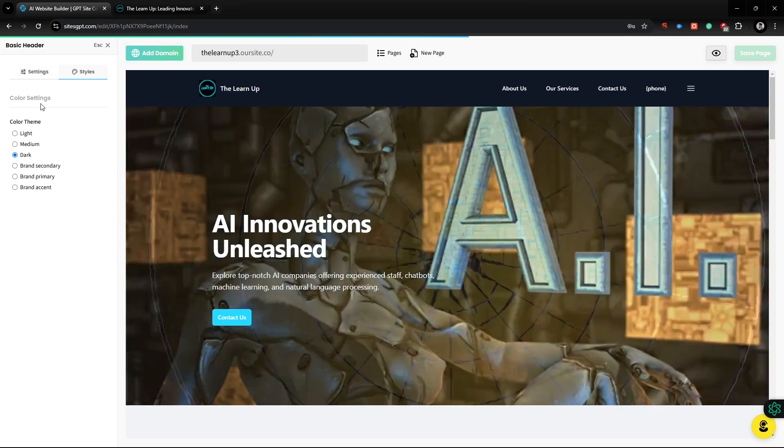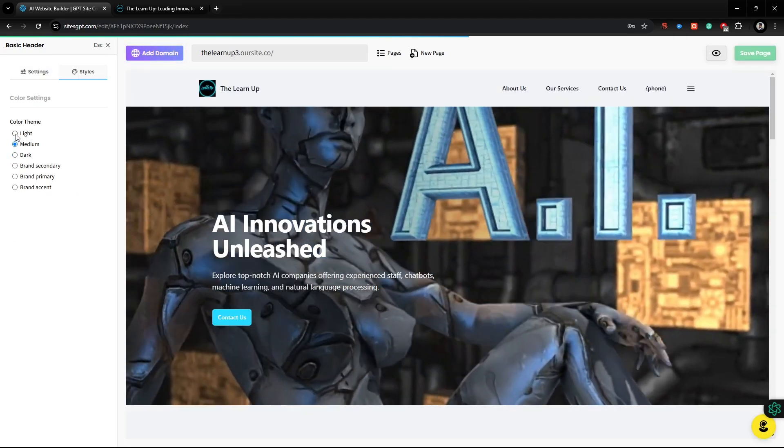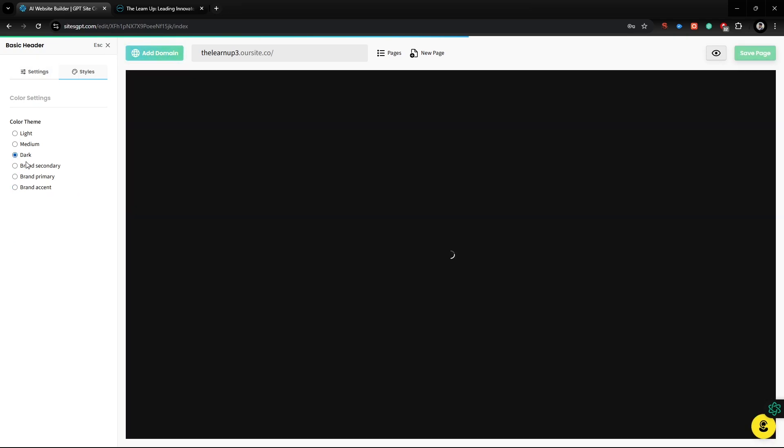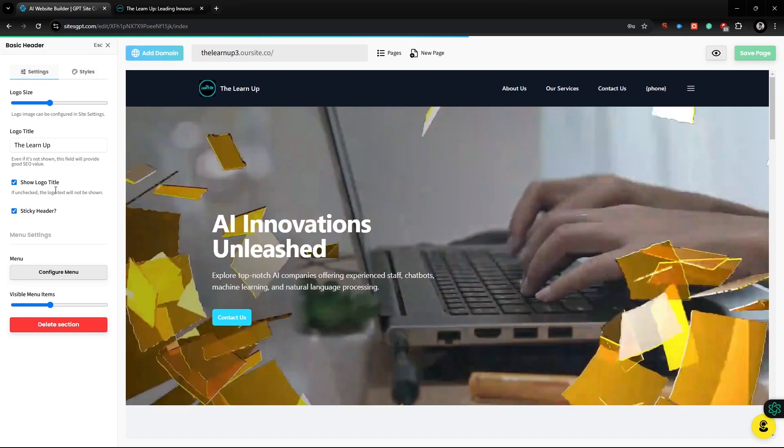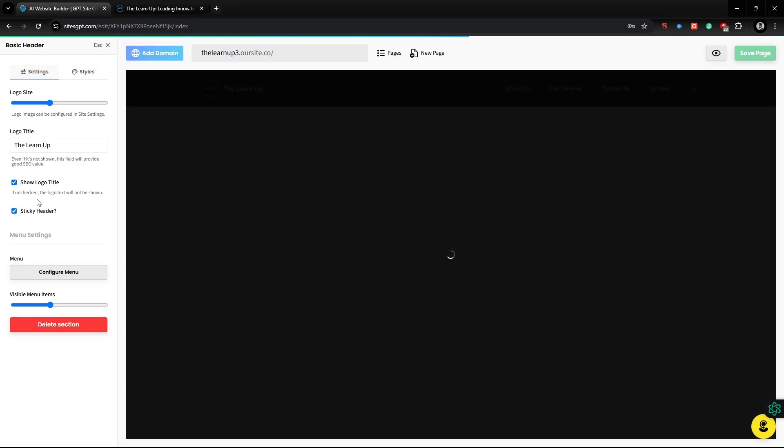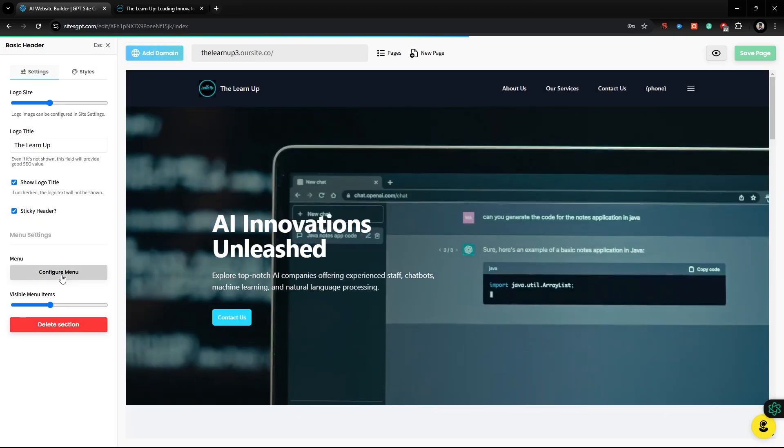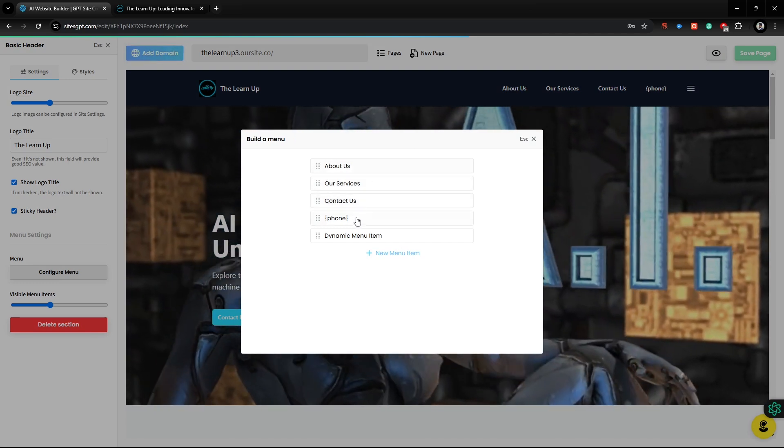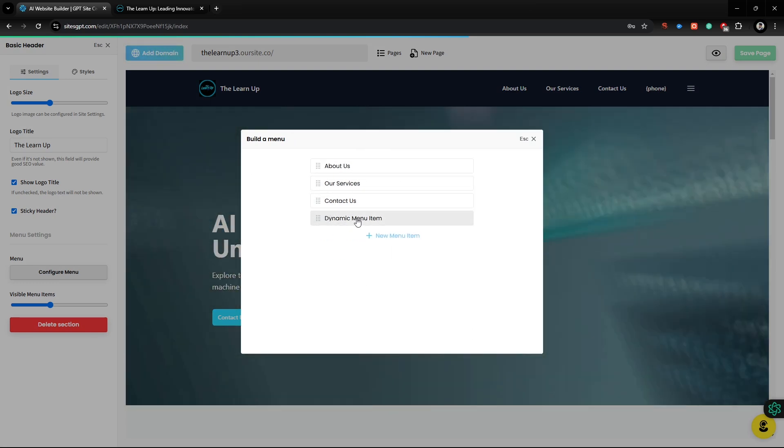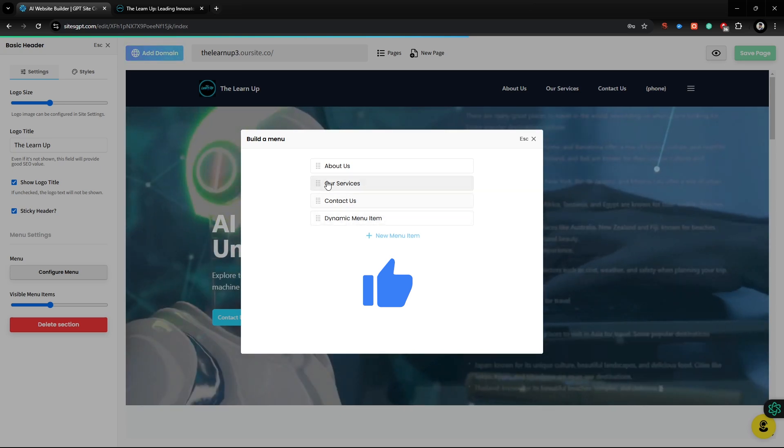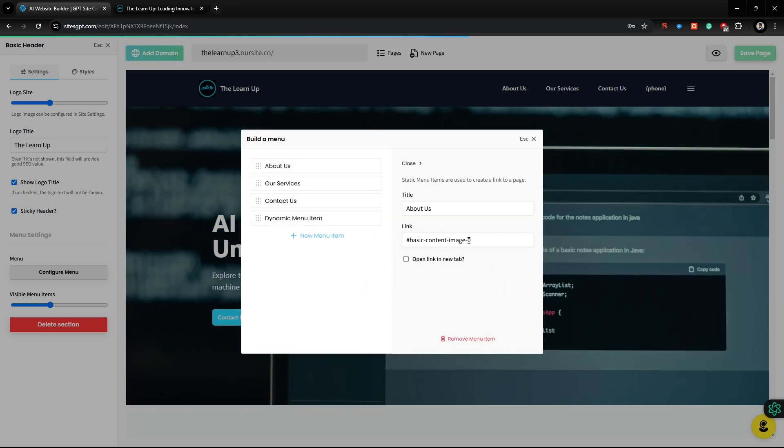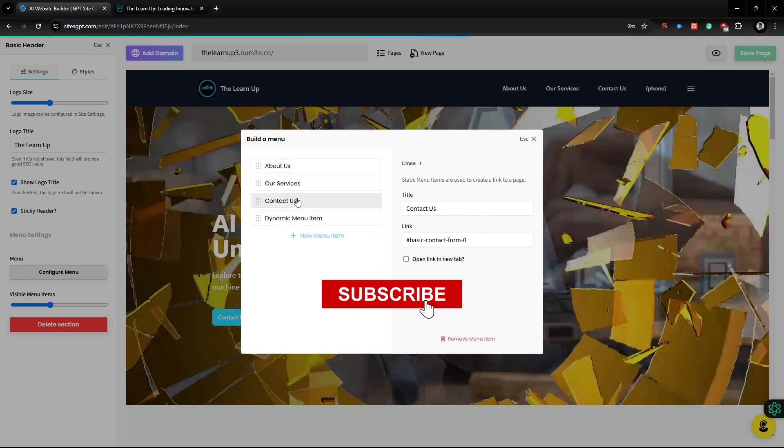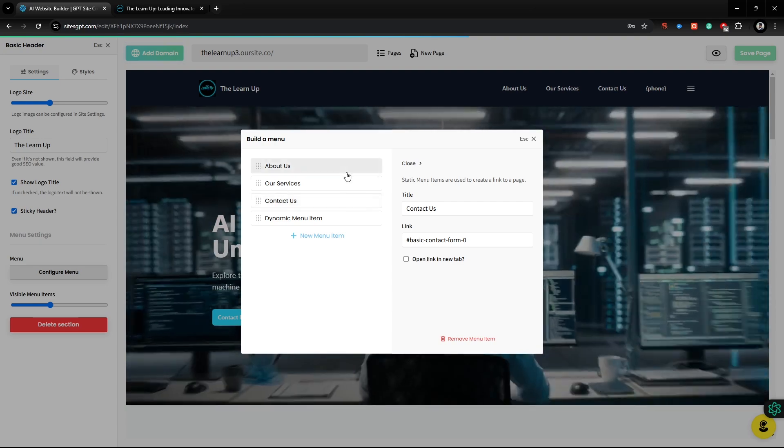Thanks for joining me on this walkthrough of the free AI Website Builder. As you saw, creating a professional website doesn't have to be complicated or expensive anymore. If this tutorial helped you or inspired you to start building your own site, don't forget to hit the like button and subscribe to LearnUp for more tips and tools to simplify your digital journey.